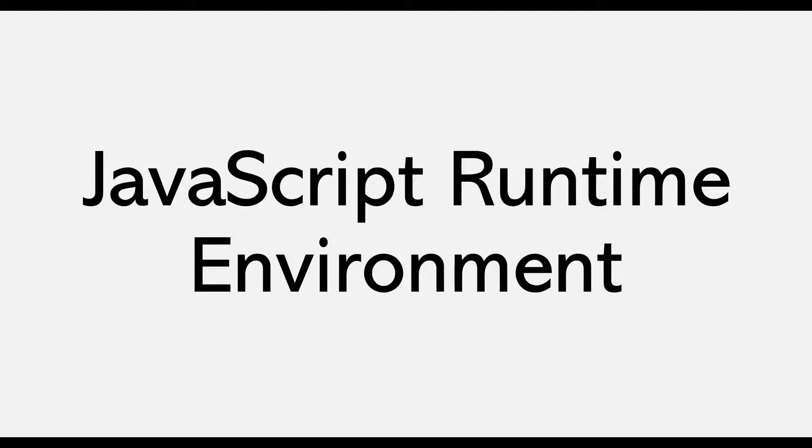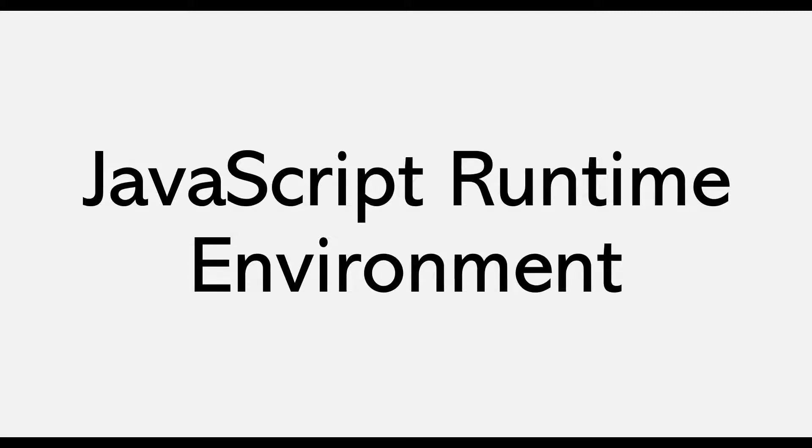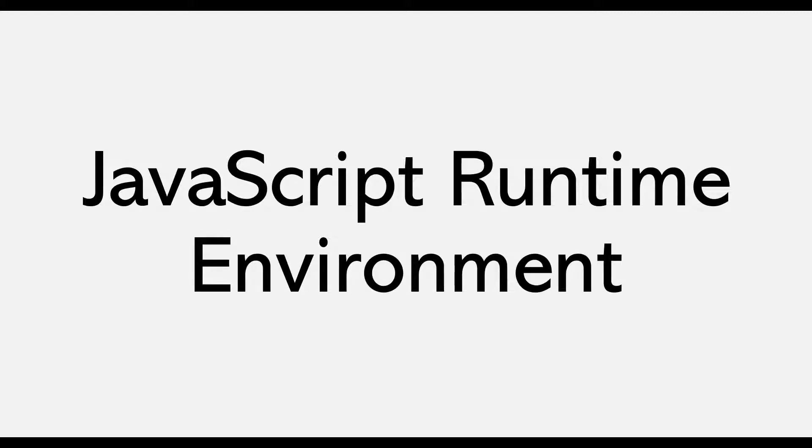So let's start this section by understanding what JavaScript runtime is. Now remember that what we are going to learn now is a very important concept, and I will use this concept to explain many other JavaScript related topics throughout this course. So let's see what a JavaScript runtime is.